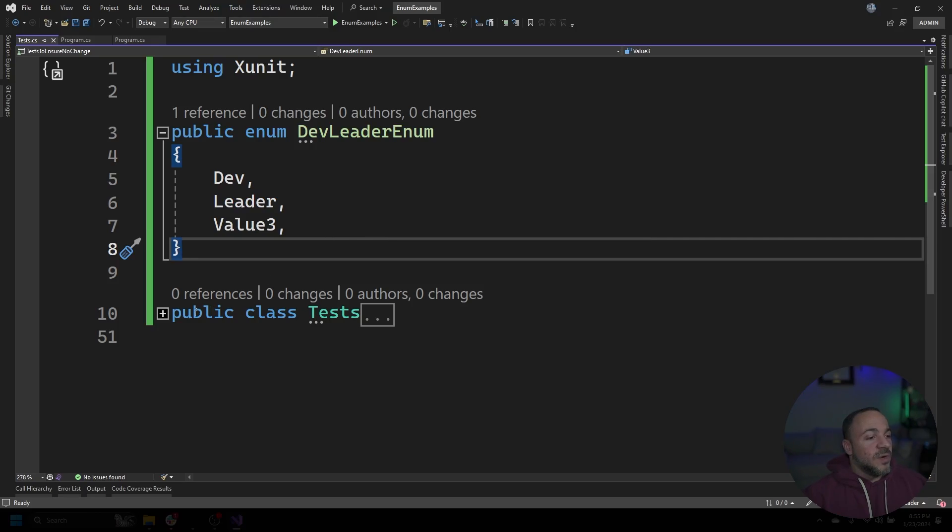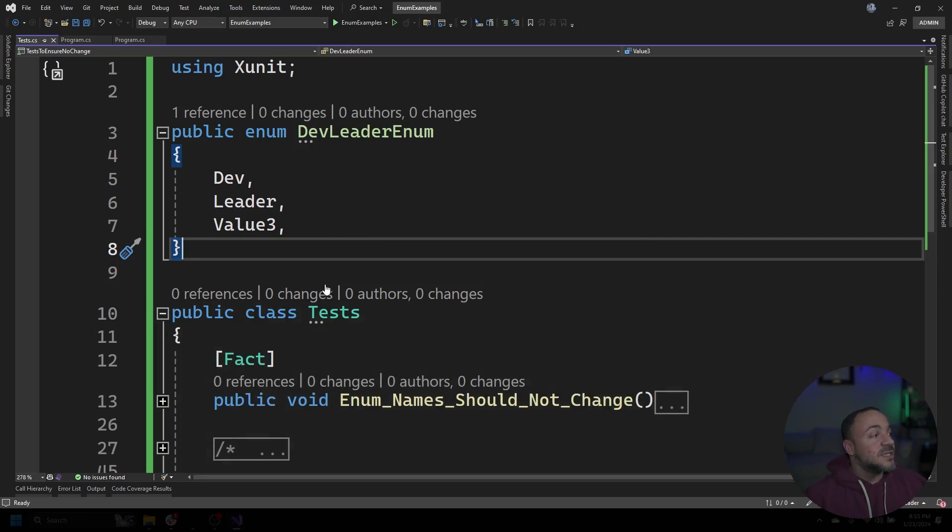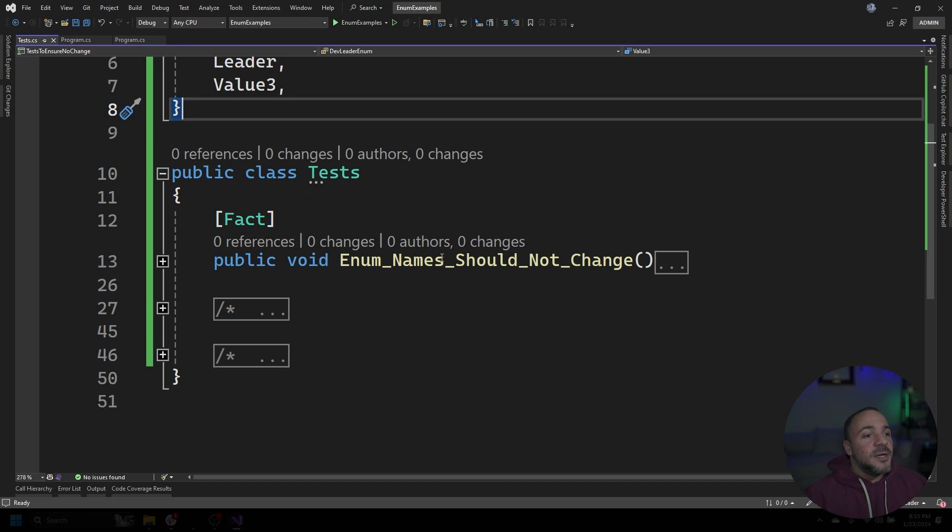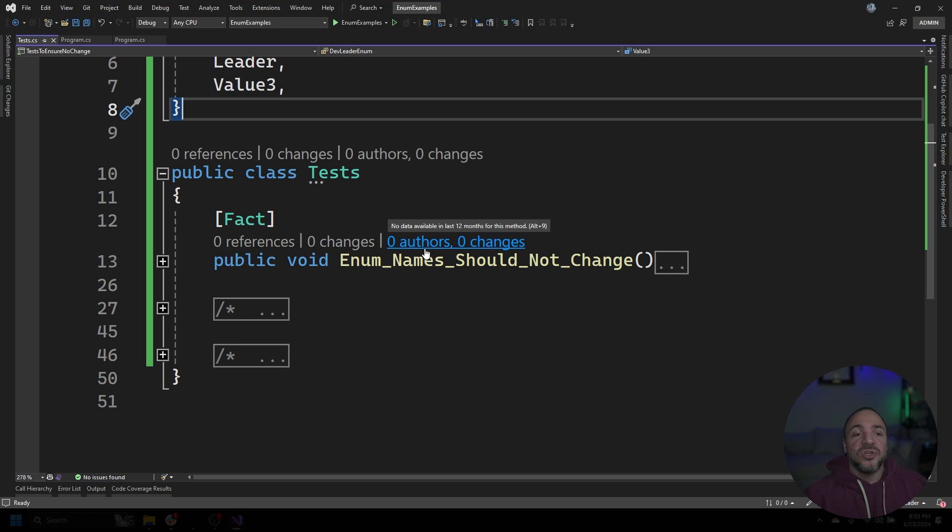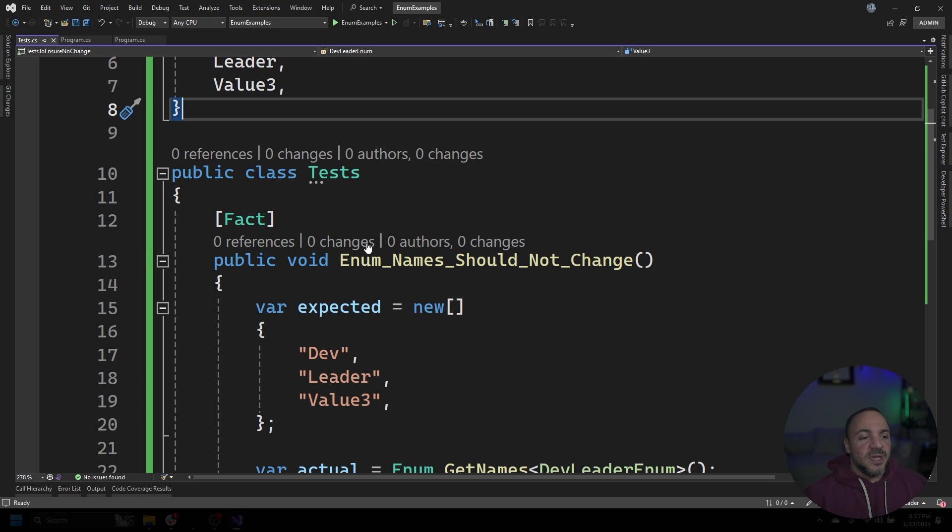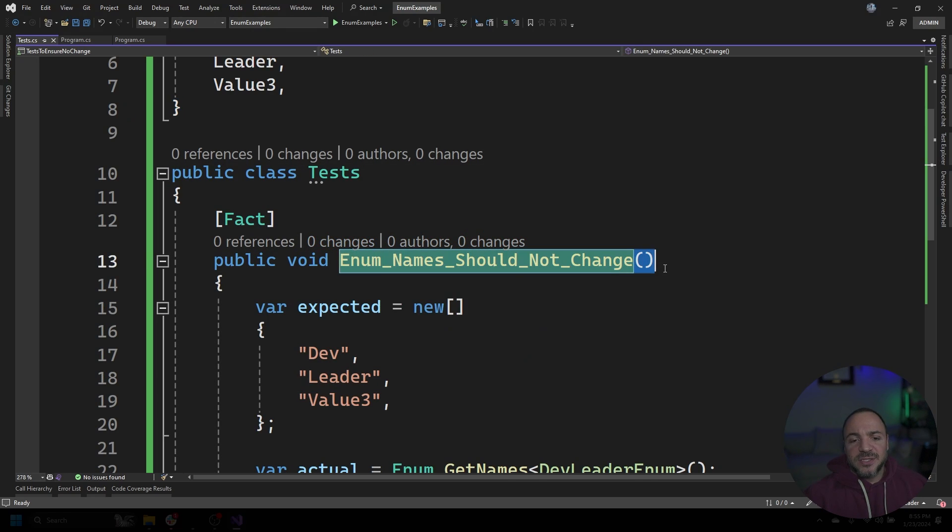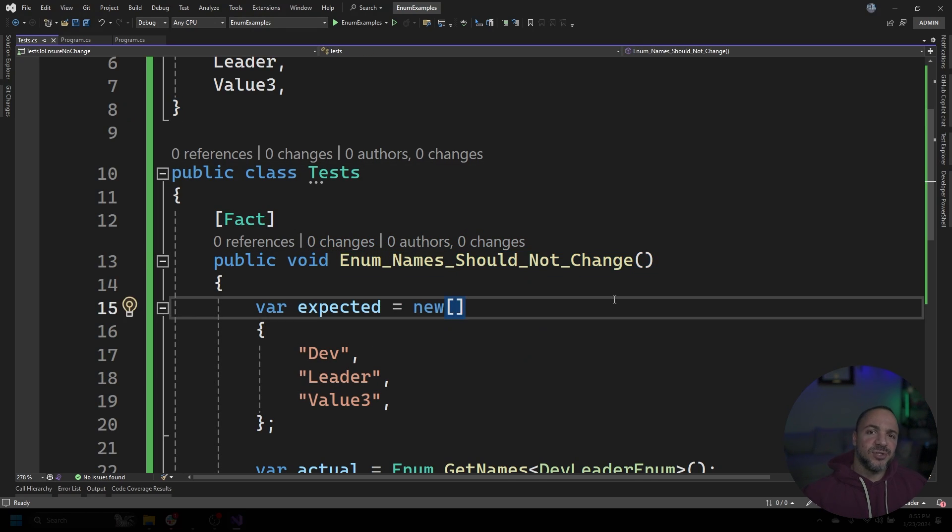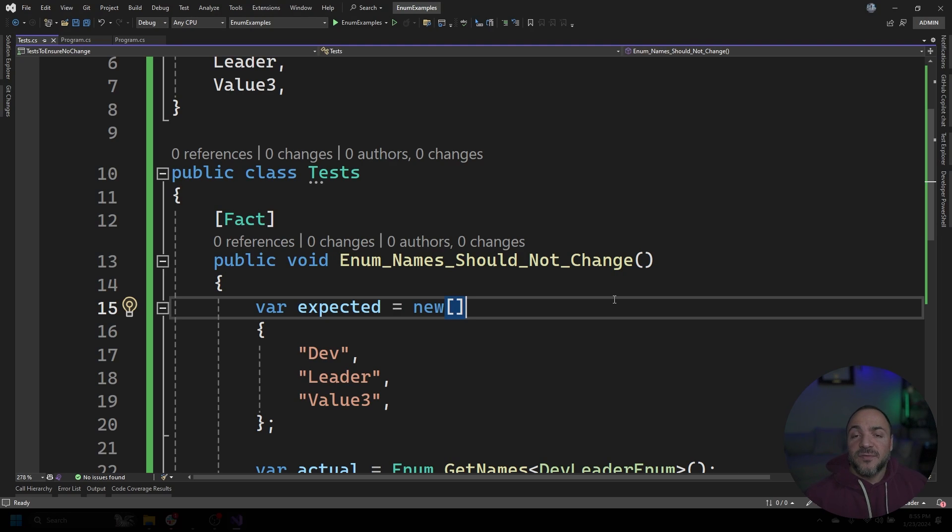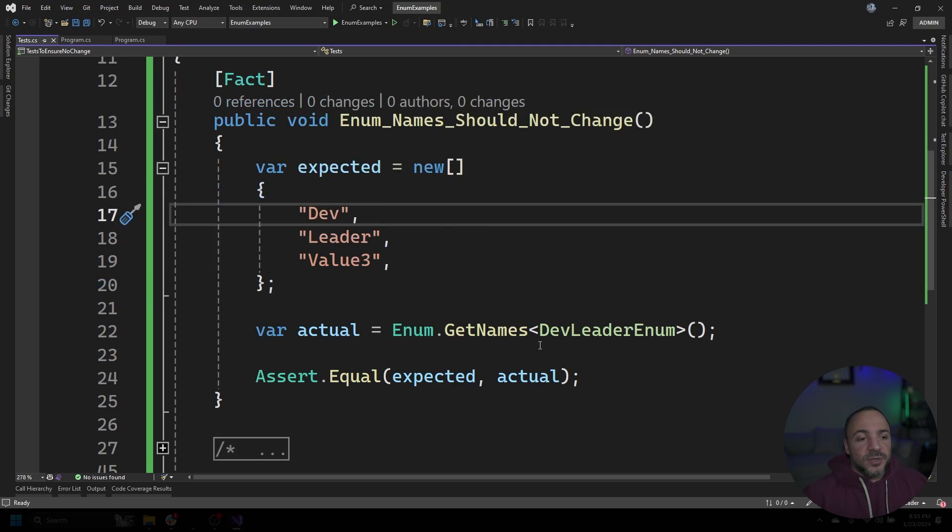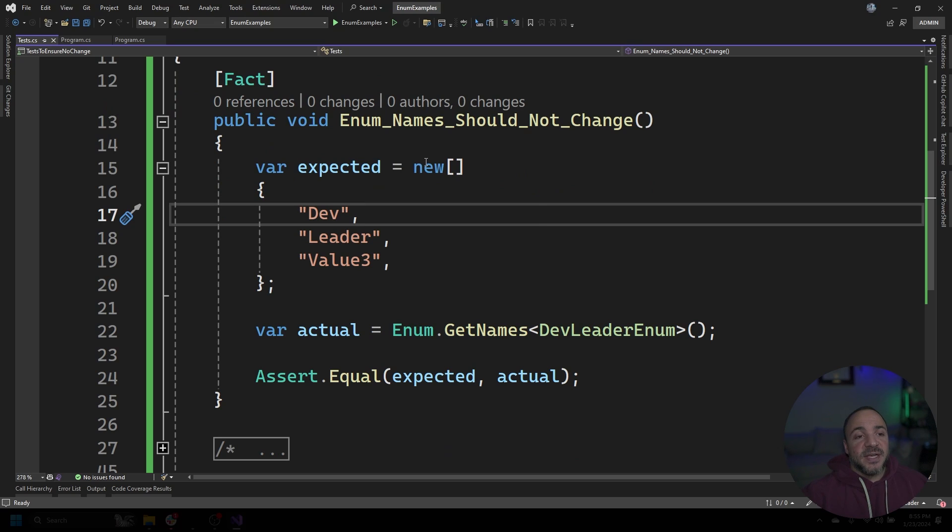Alright. So I'm back in the code here and I'm going to start expanding this test class that I have on the screen. And we're going to start with a test that checks if the enum names should not change. And this was really cool because I typed this name out like this and Copilot actually completed the rest of it. So I'd love to take credit for this test, but it's not even me.